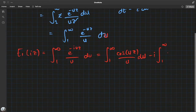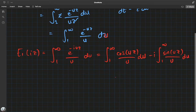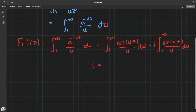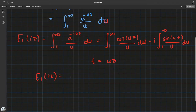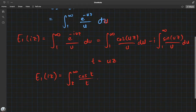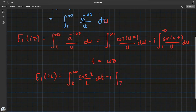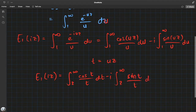Using Euler's identity, we can write this as the integral from 1 to infinity of cosine(u·z) over u du, minus i times the integral from 1 to infinity of sine(u·z) over u du. Now doing a back substitution t equals u·z, this becomes integral from z to infinity of cosine(t) over t dt, minus i times integral from z to infinity of sine(t) over t dt.